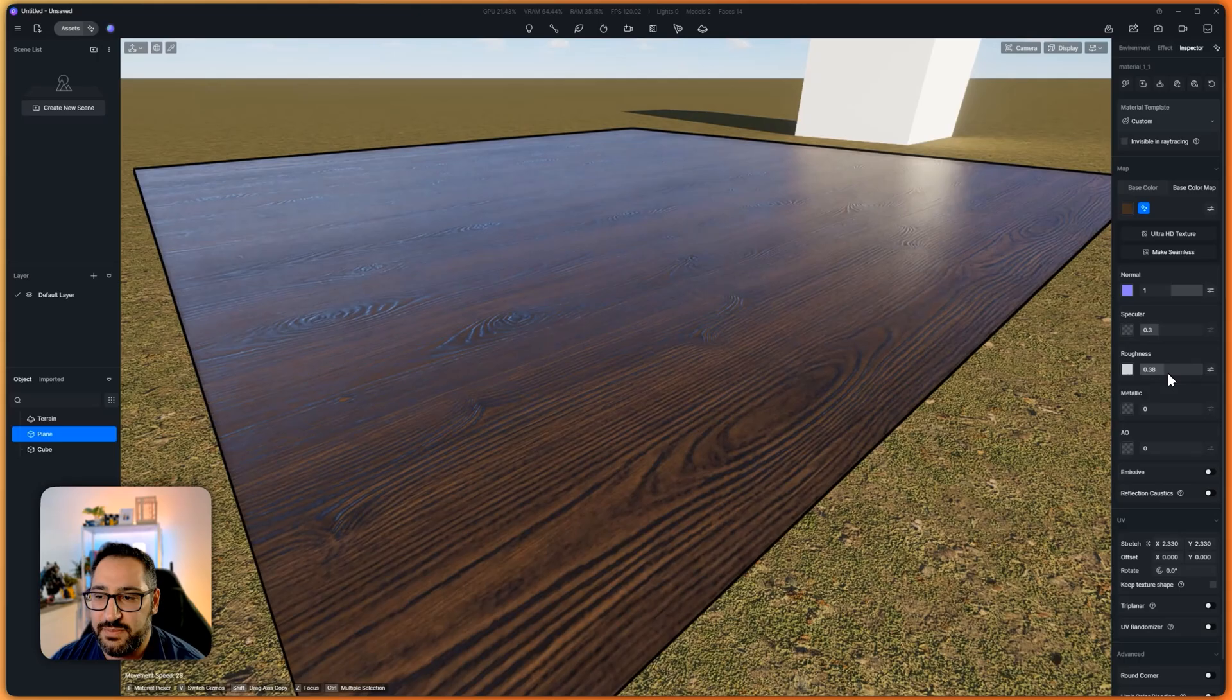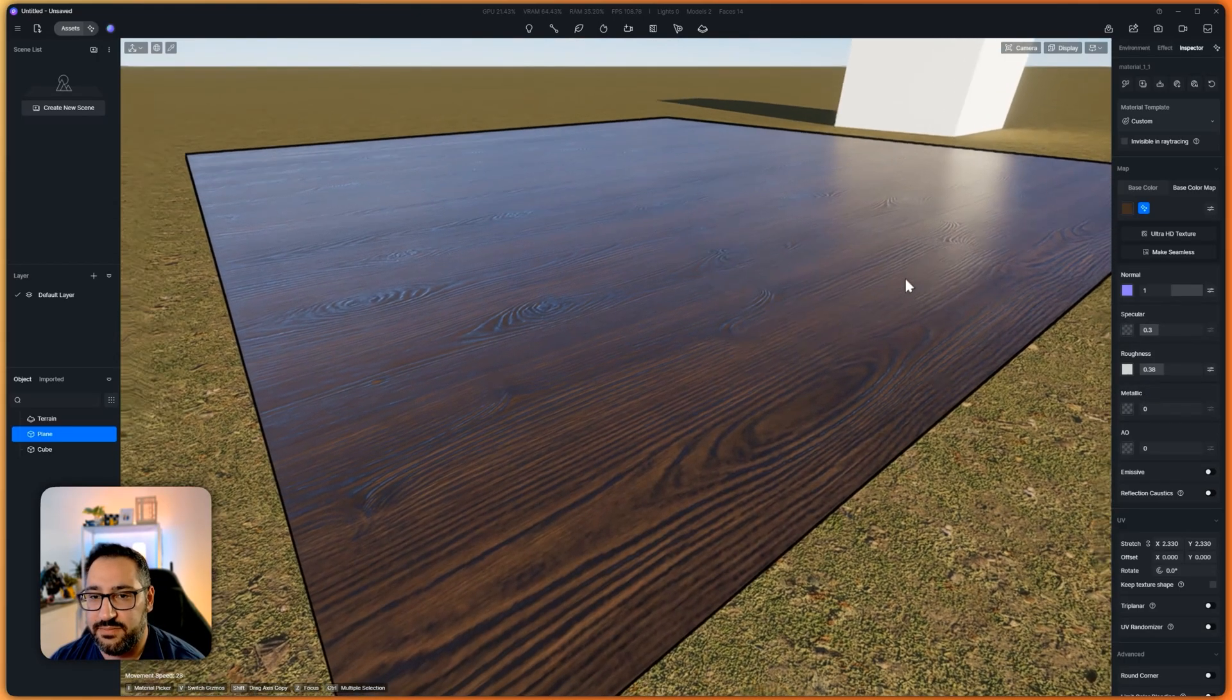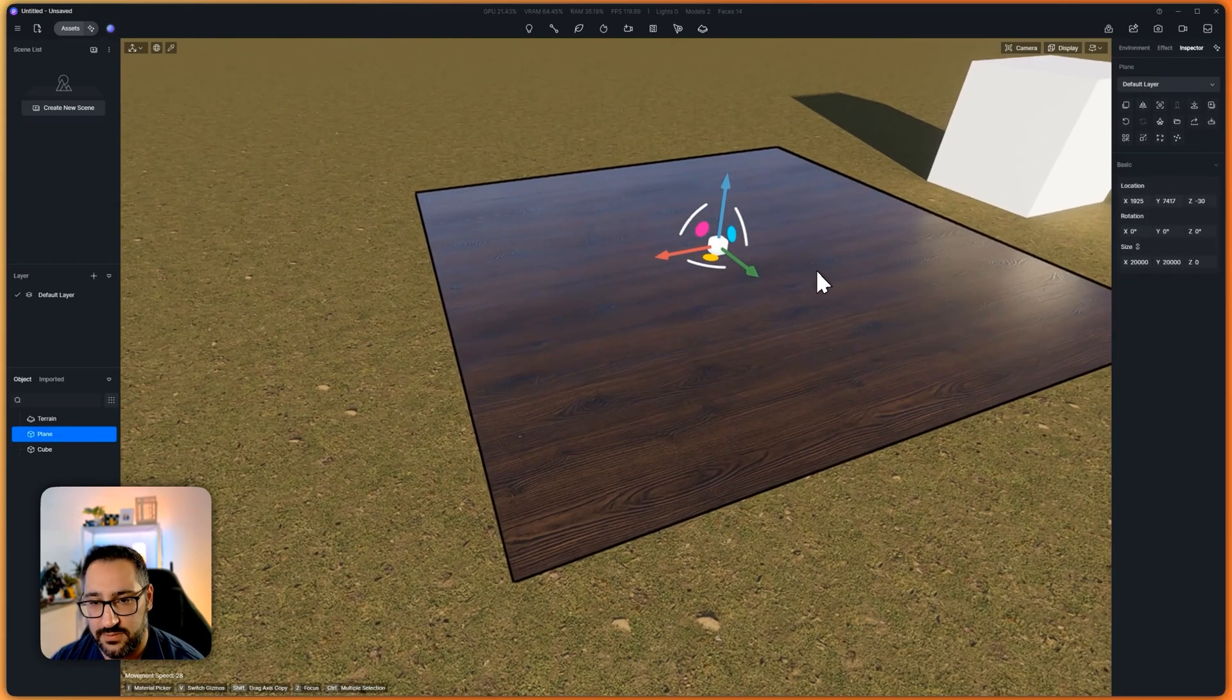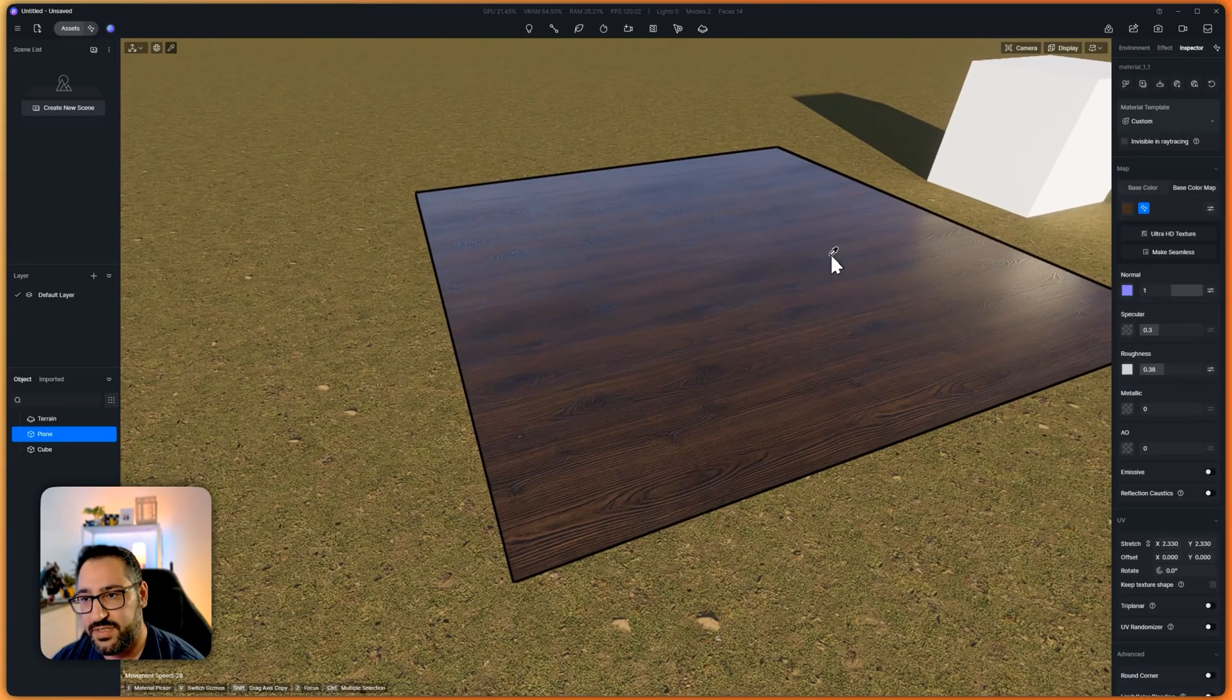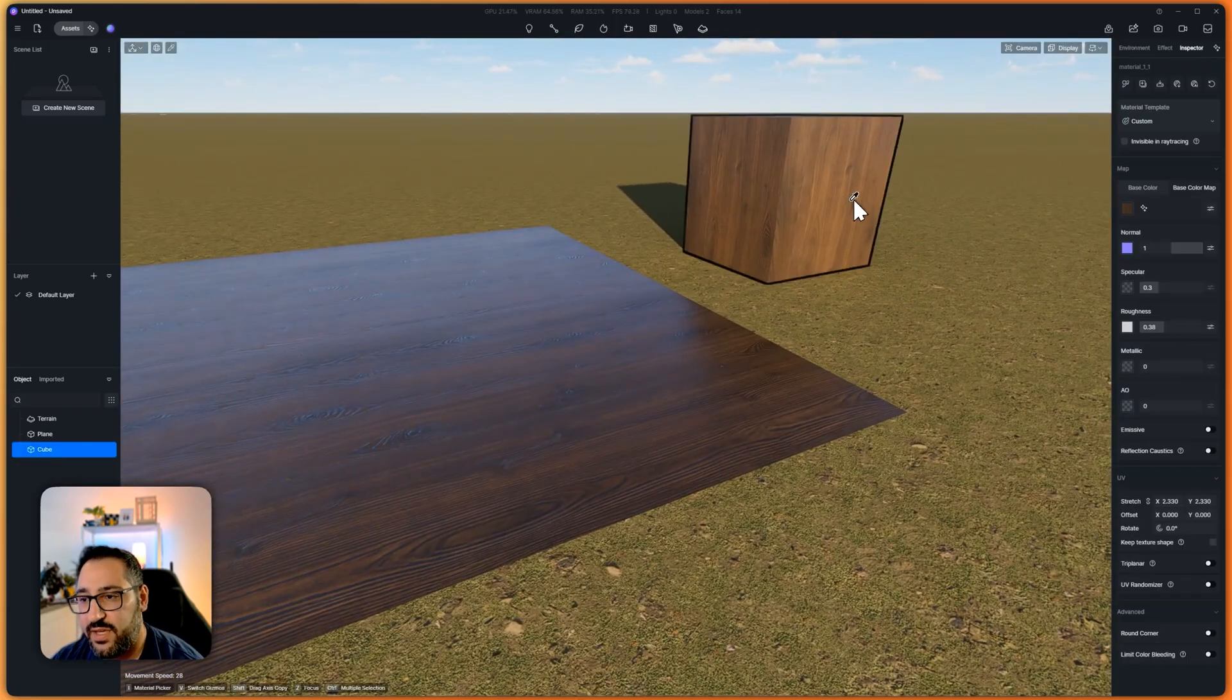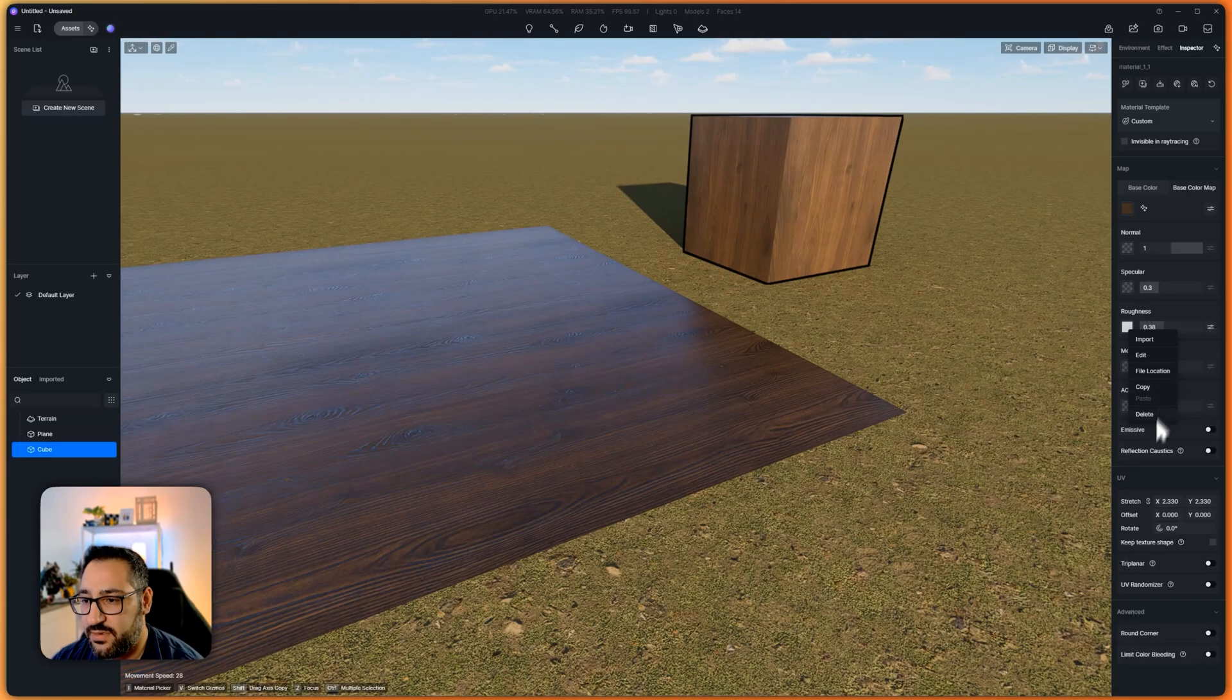But at the same time, I could just use the AI tool. So let me delete this. Actually, let me do one better. I'm going to grab this material and duplicate it here. And let's see if I were to use the D5 tool if it'd be any better.